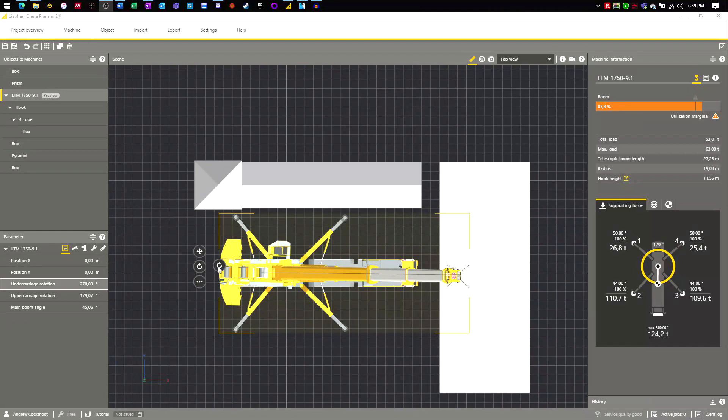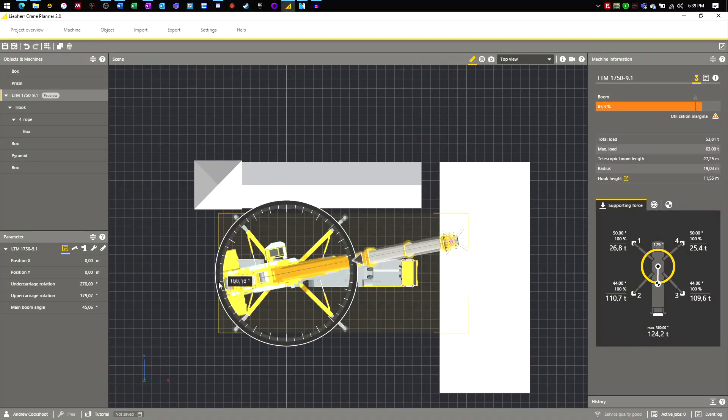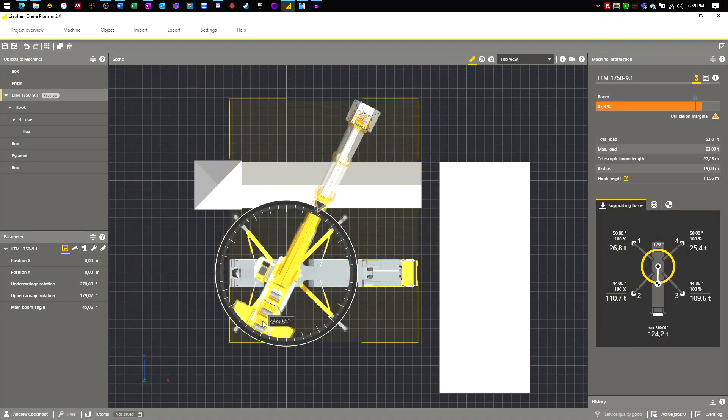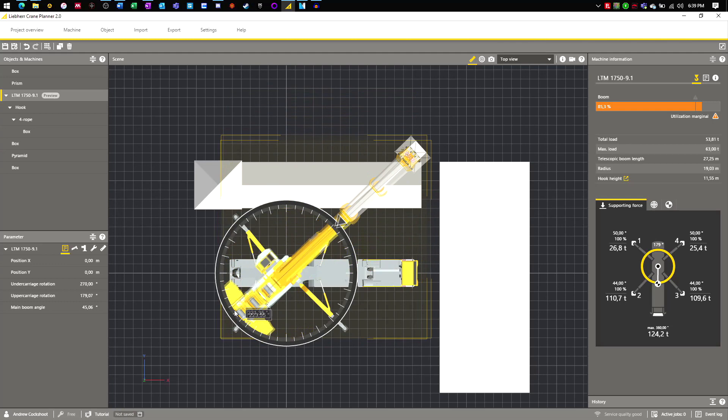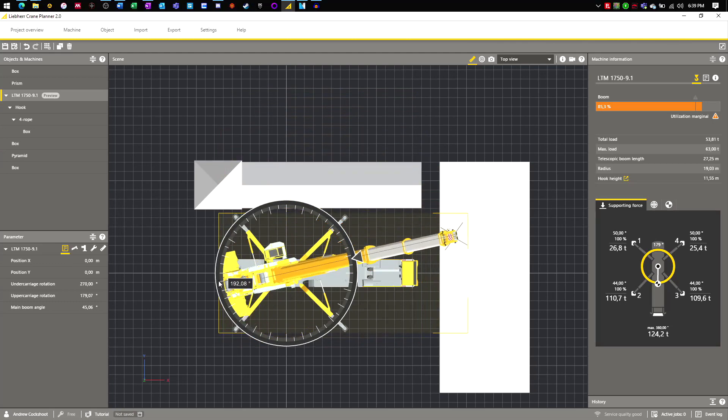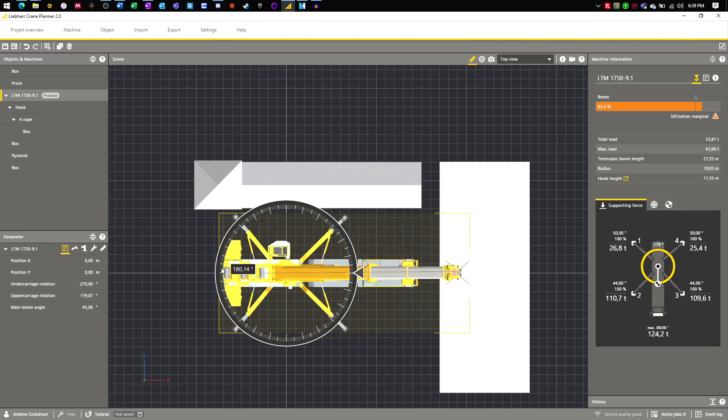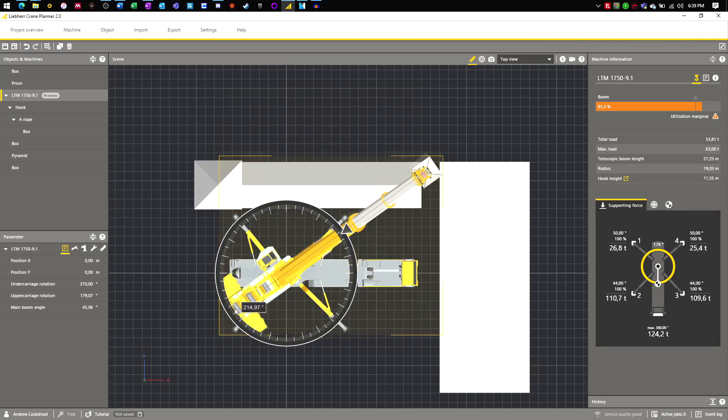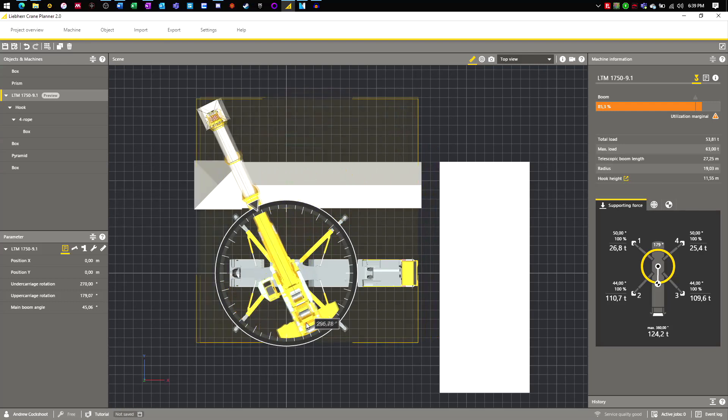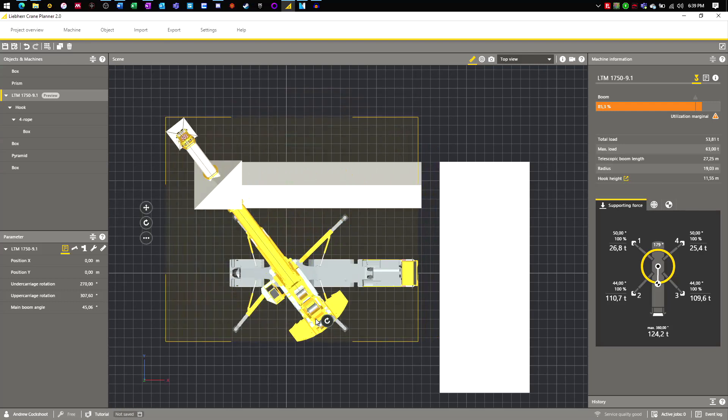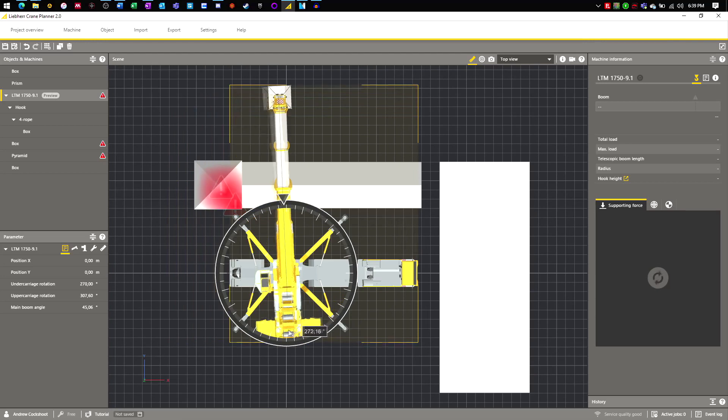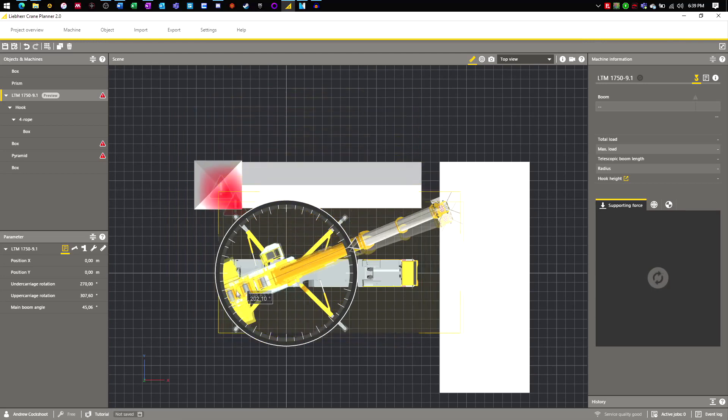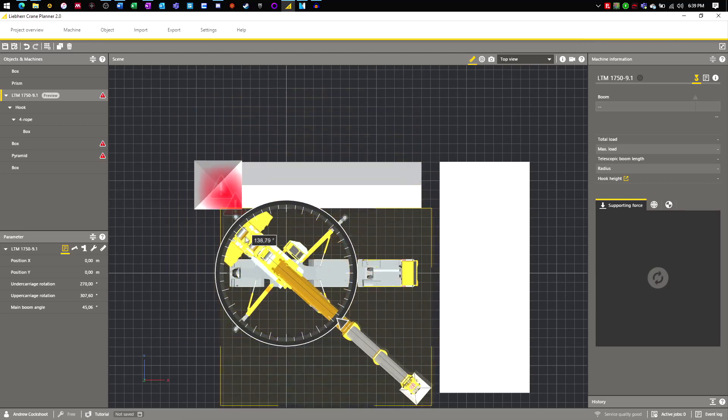However, this is not true for the full 360 degree rotation of the crane. If the crane is rotated further than 90 degrees, the main boom will clash with the tower of the northern building. Alternatively, if the crane rotates 90 degrees the other way, the counterweight will also clash with the northern building.